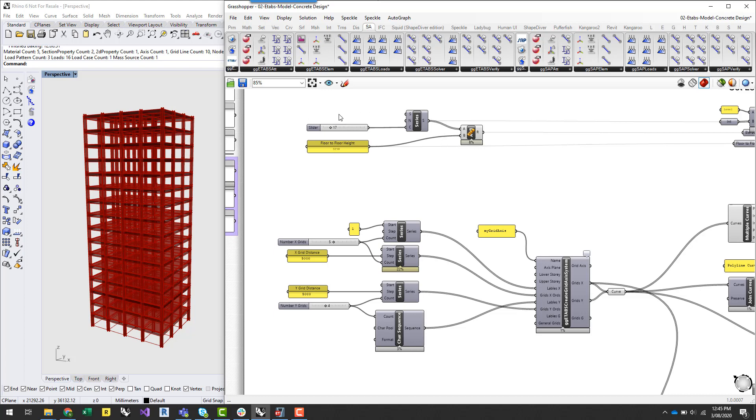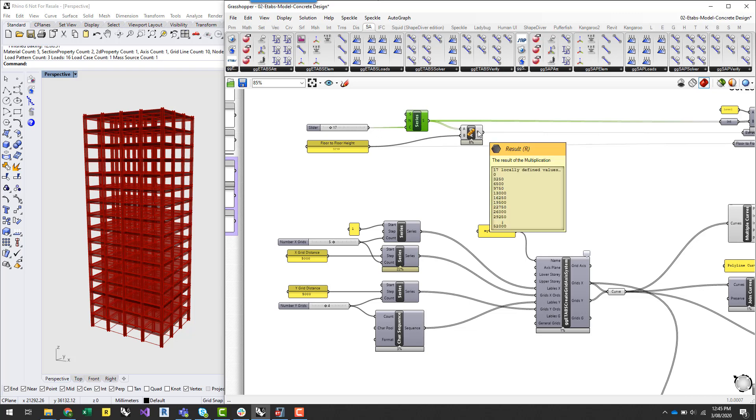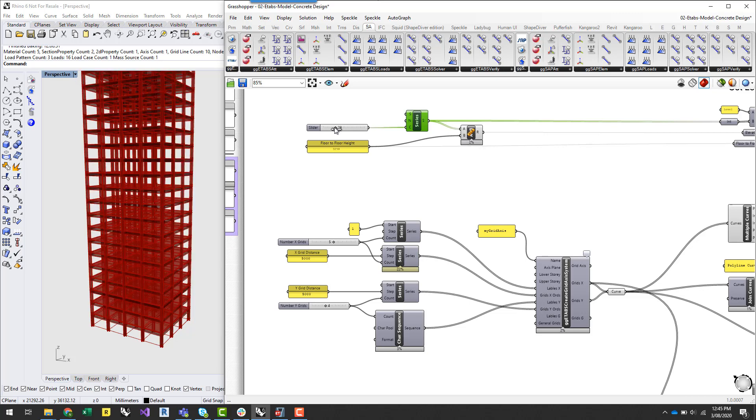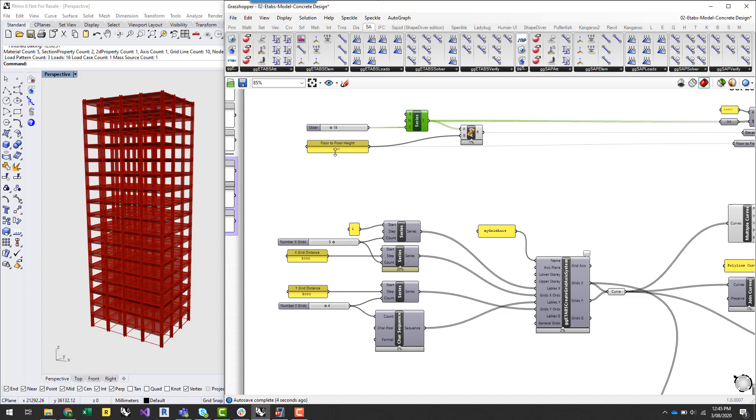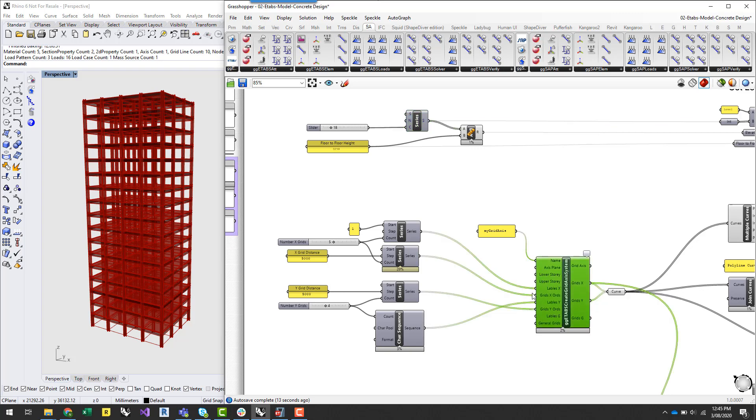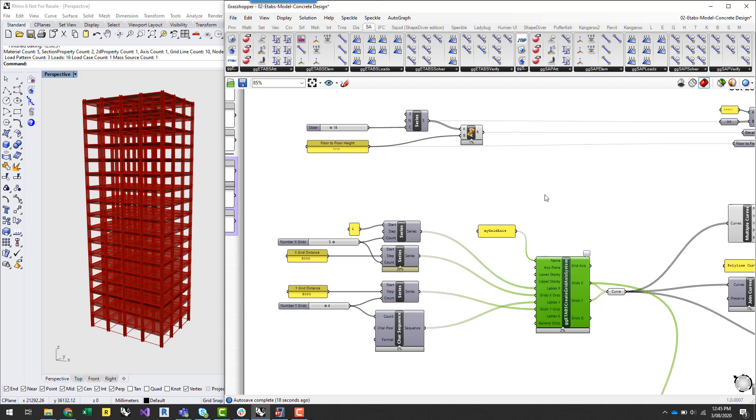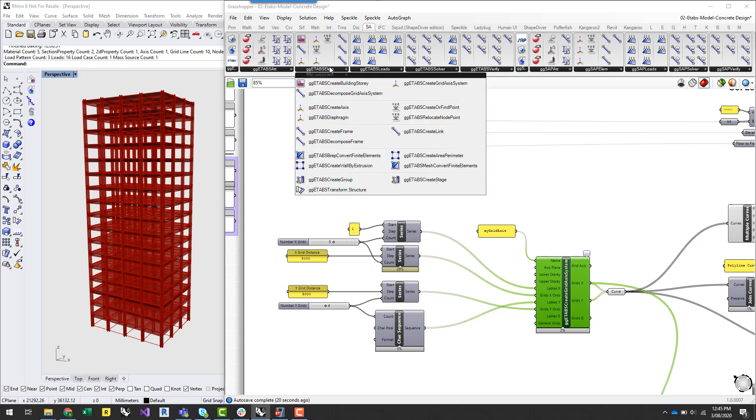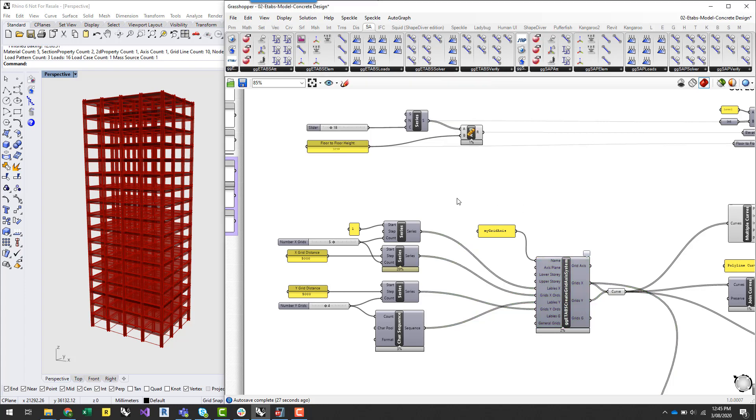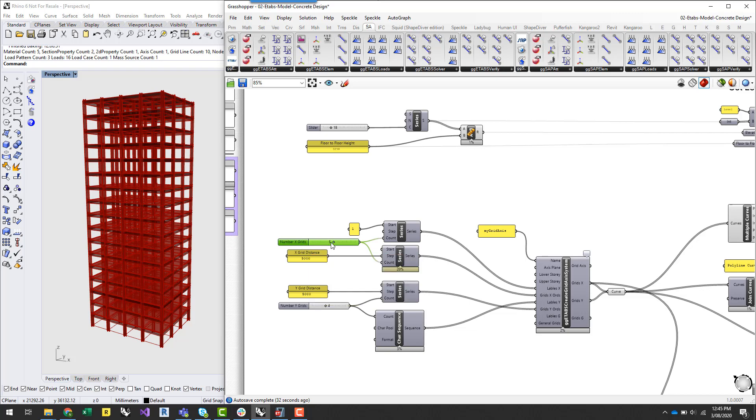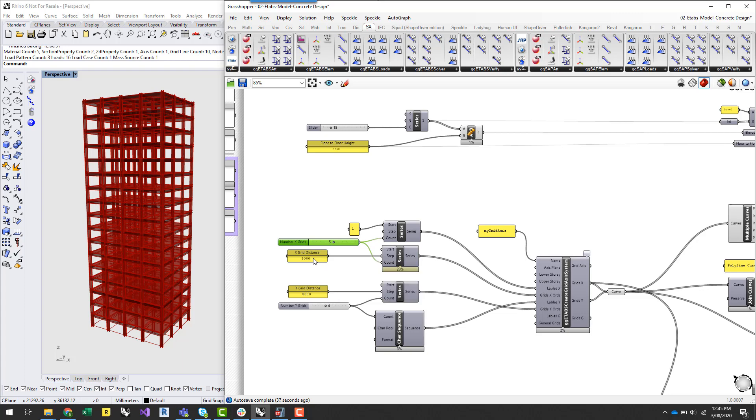So I've basically set up a series component here which generates a series of elevation numbers with the slider basically telling me how many levels I want with a floor to floor height. I've used the ETABS Create Grid Axis system here to help me generate a simple rectangular grid system. This is a fairly new component which can be found under the ETABS element panel. But it just allows me to quickly generate a grid system with a number of grids and a series of X coordinate values and then same thing in the Y direction.